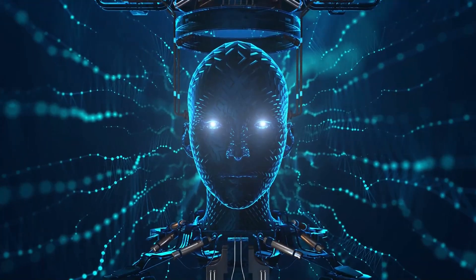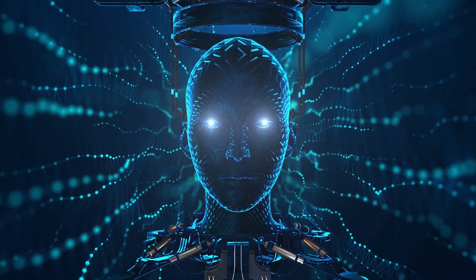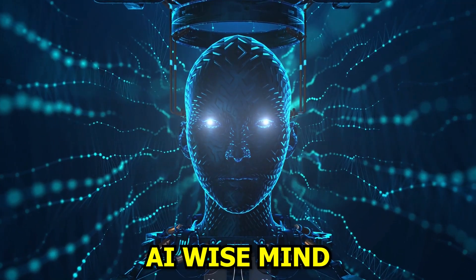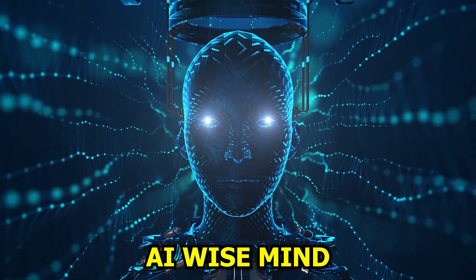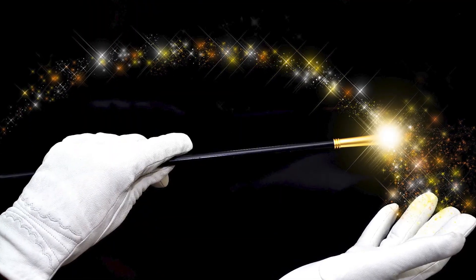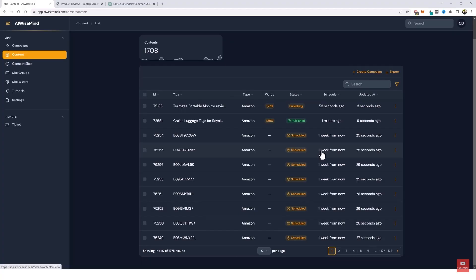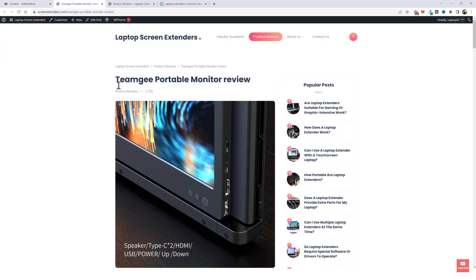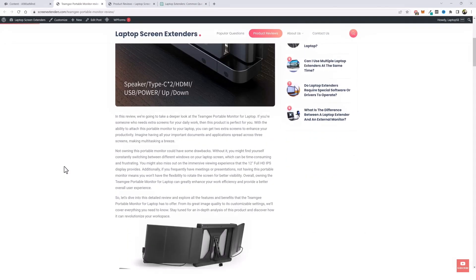Now the secret weapon in all this is an AI tool called AI Wise Mind. This AI tool is like a magic wand for automating blogs as it posts periodically everything on your blog from articles to reviews and can even generate images for your article by using AI arts like Dolly.